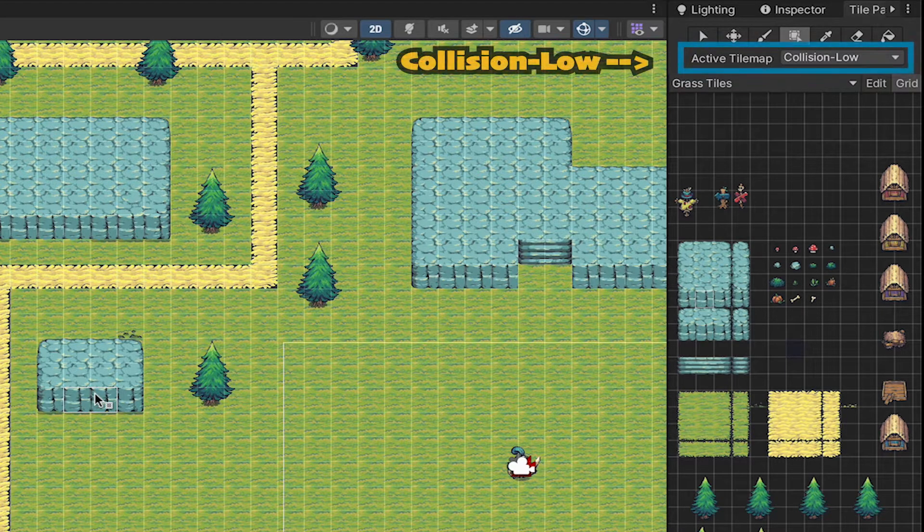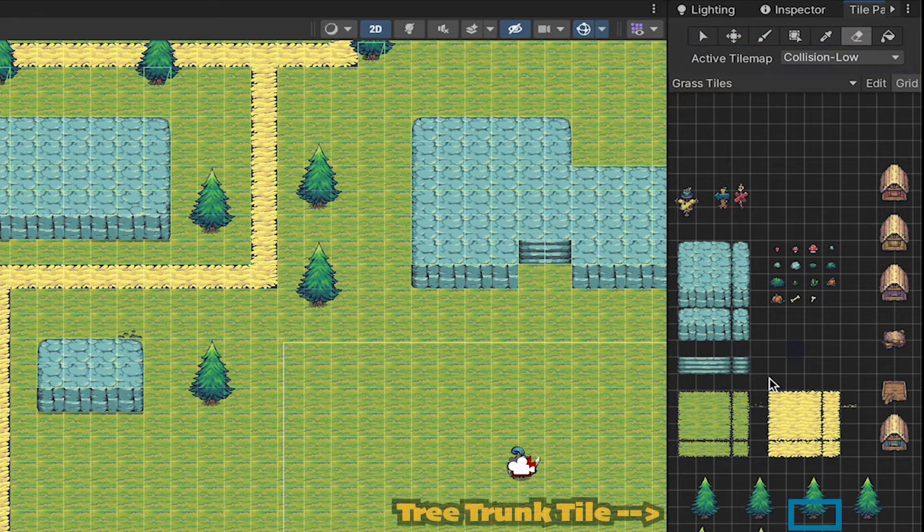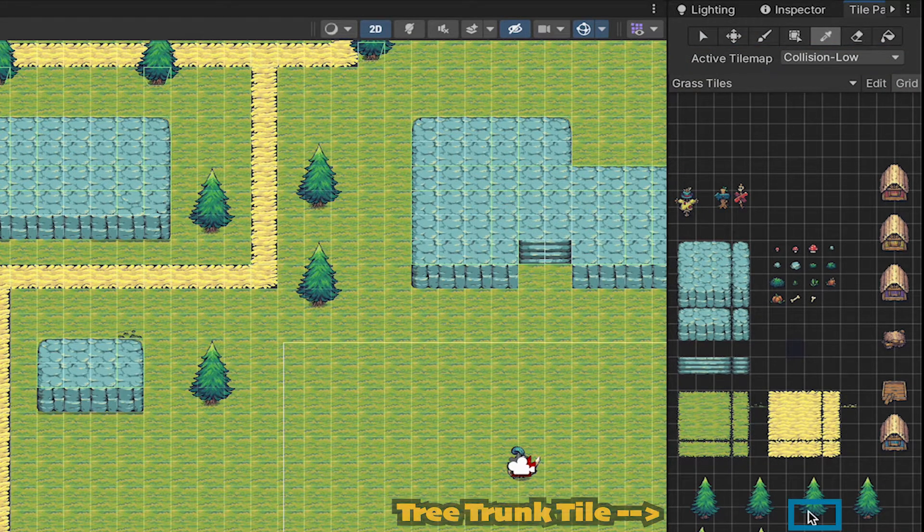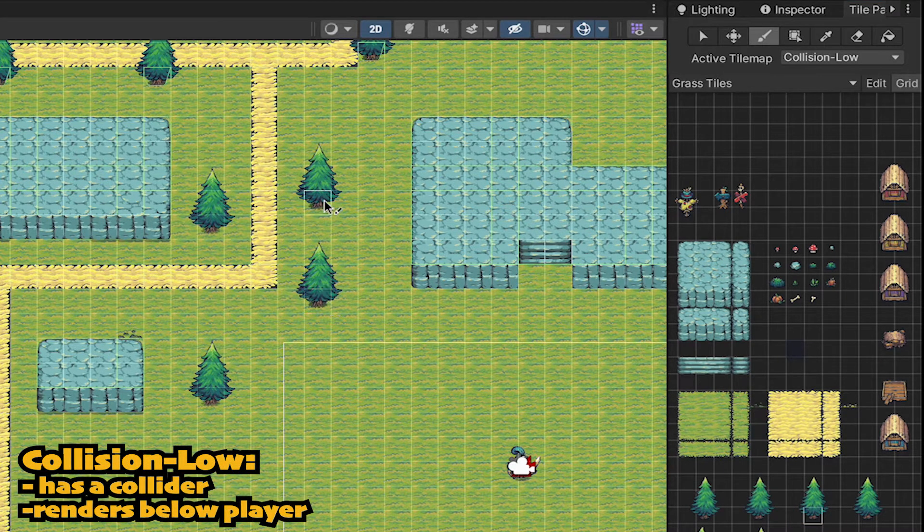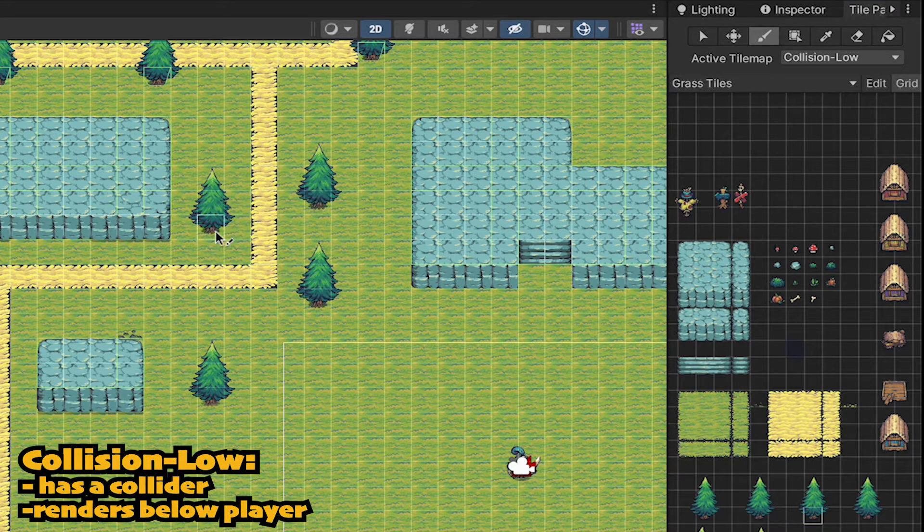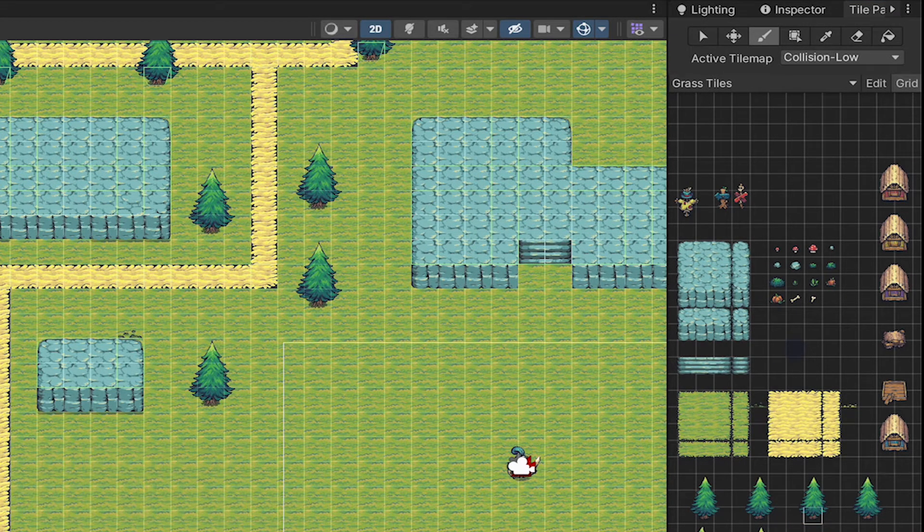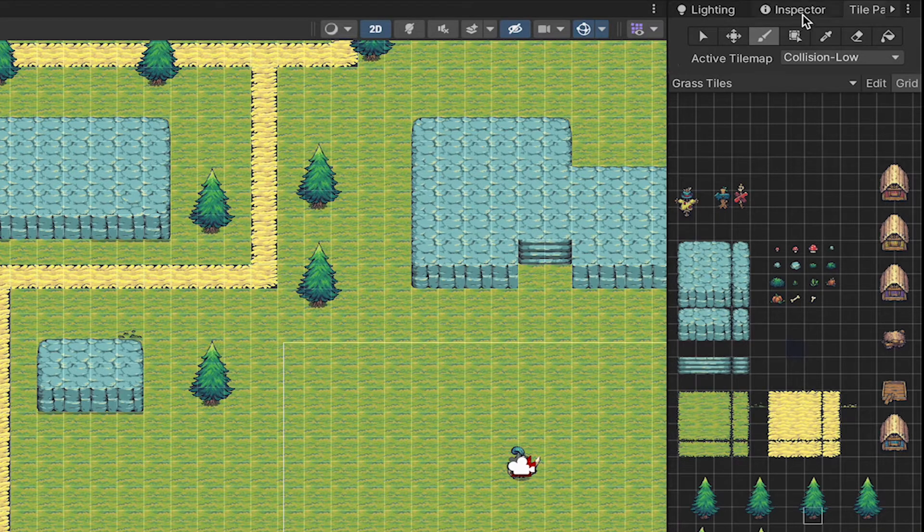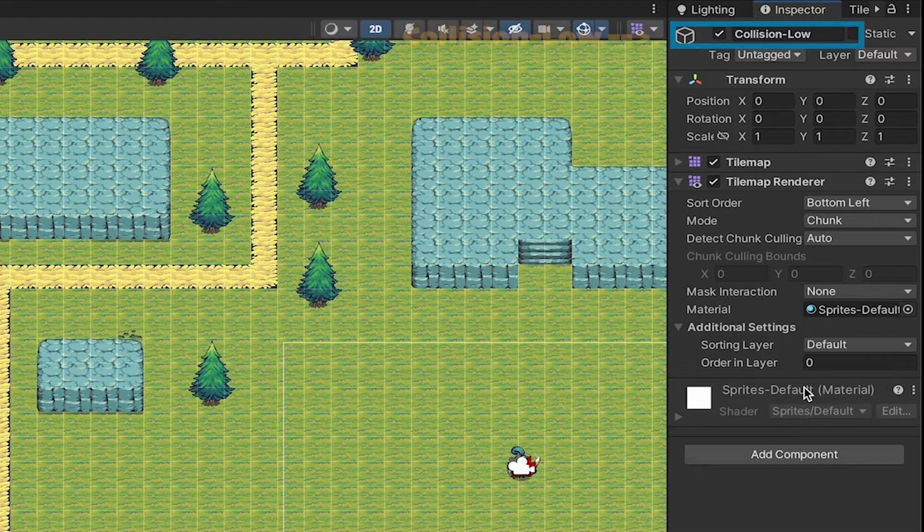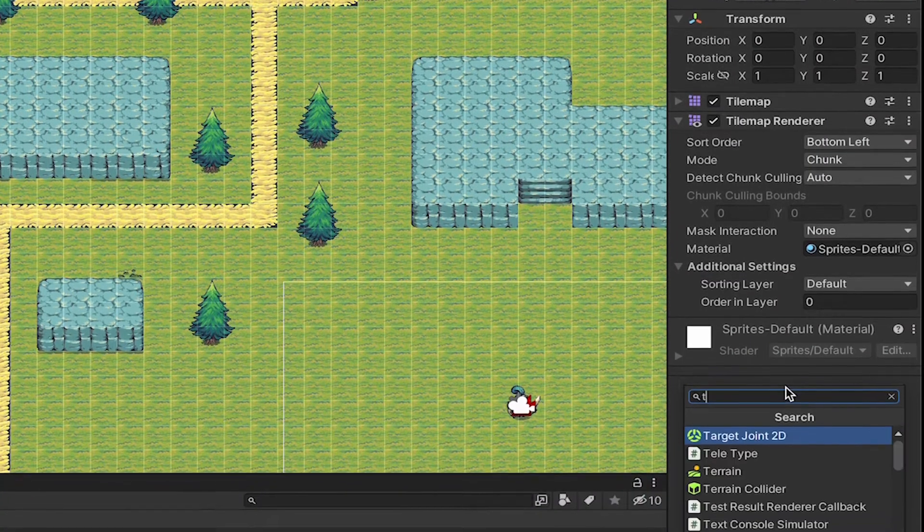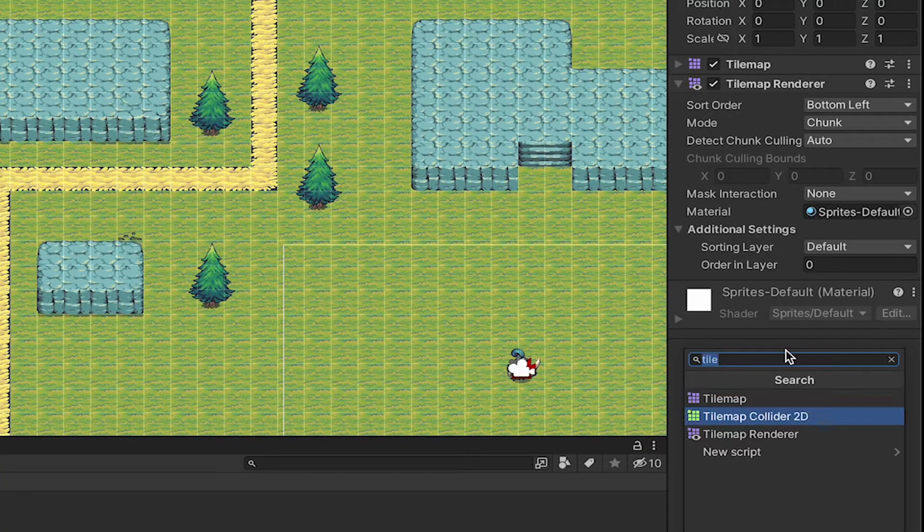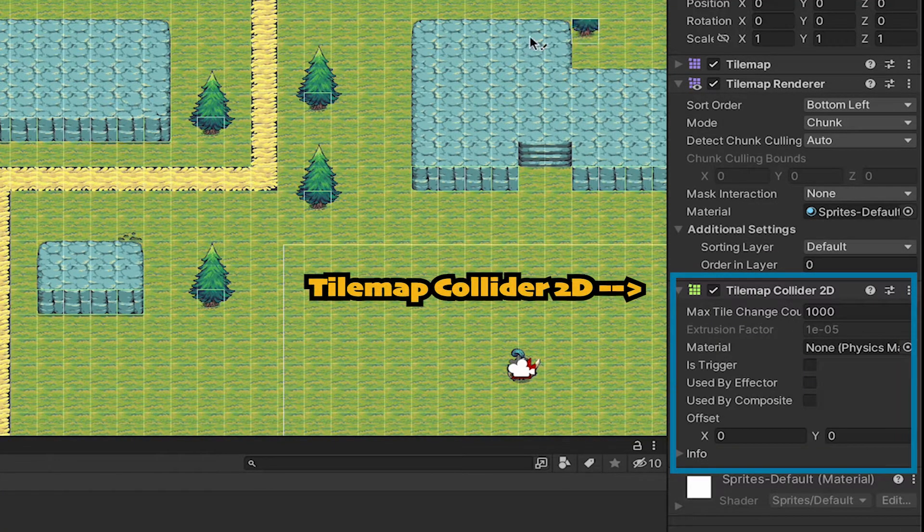Next, while we're still on the collision low layer, we'll grab a tree trunk, and we'll just replace all of our current tree trunks with collision low ones. That way the player will bump into them, but render above them. I'll also make sure to click on the collision low object, and just make sure that I've actually added a tile map collider 2D, so that it actually does have collisions.